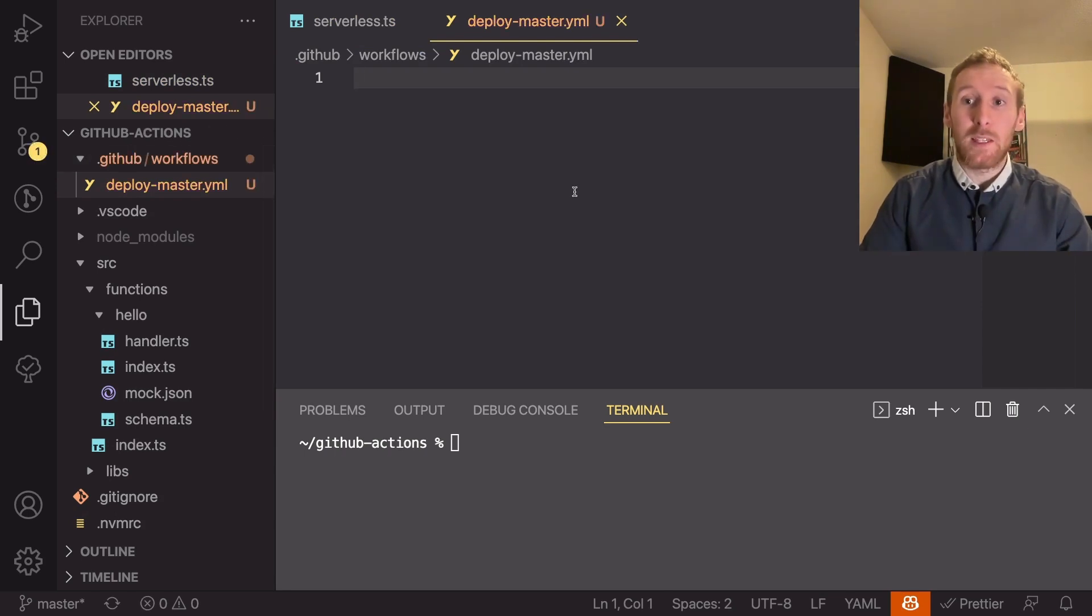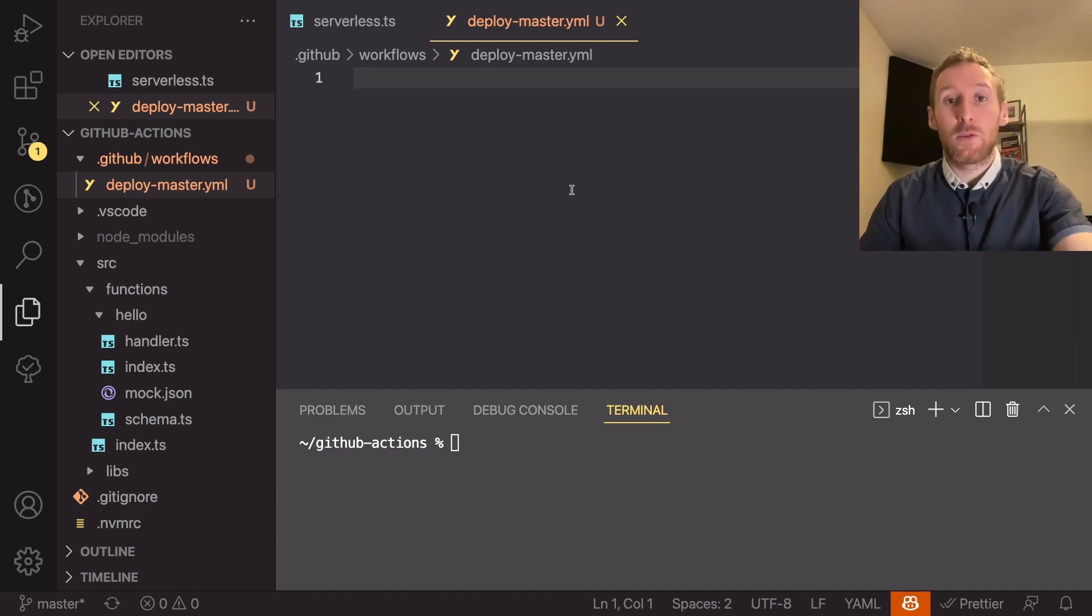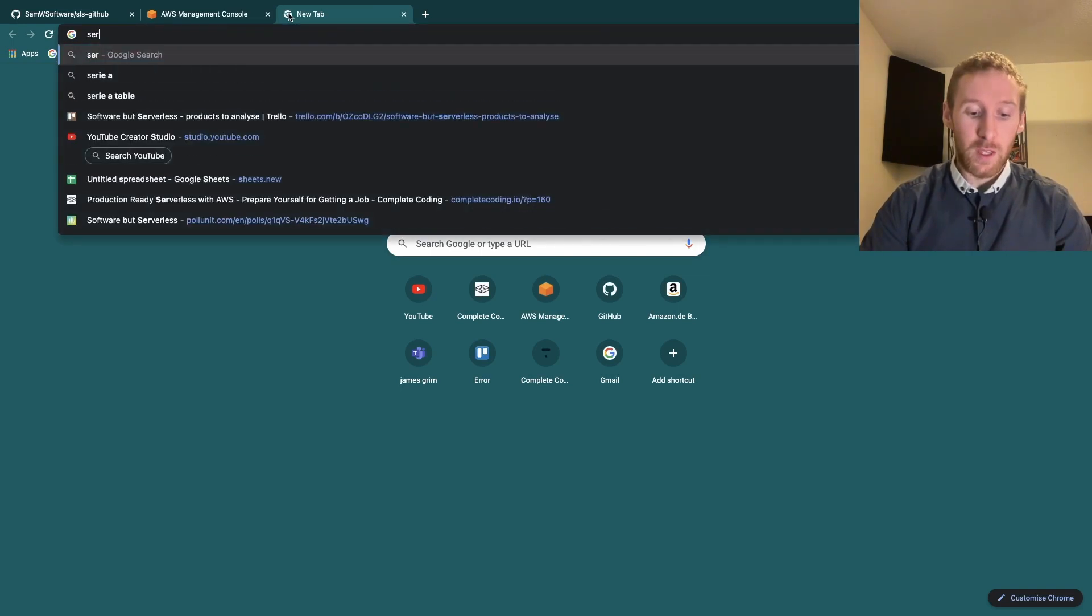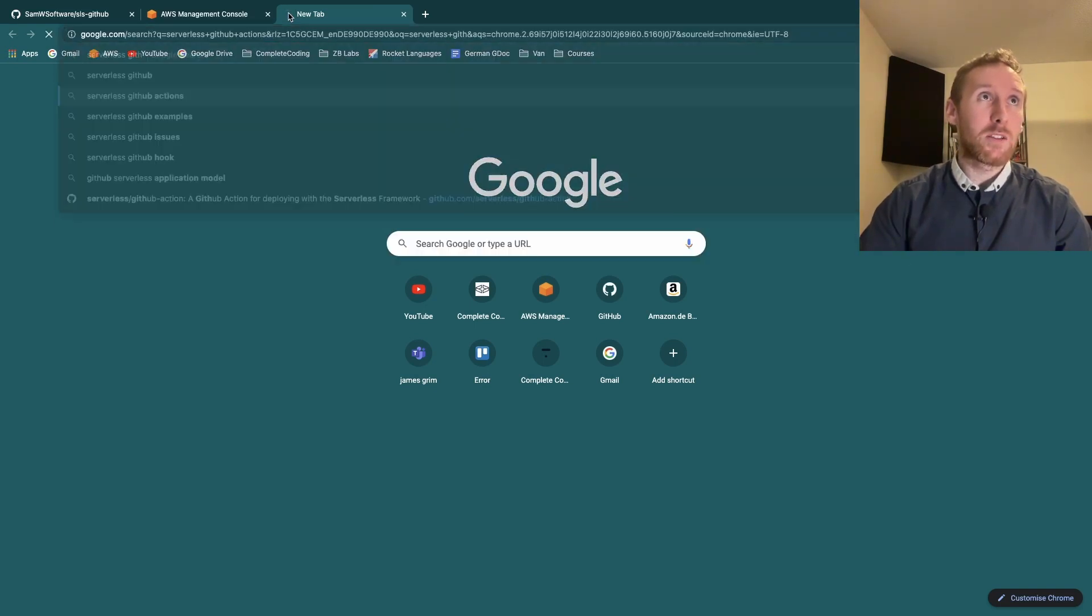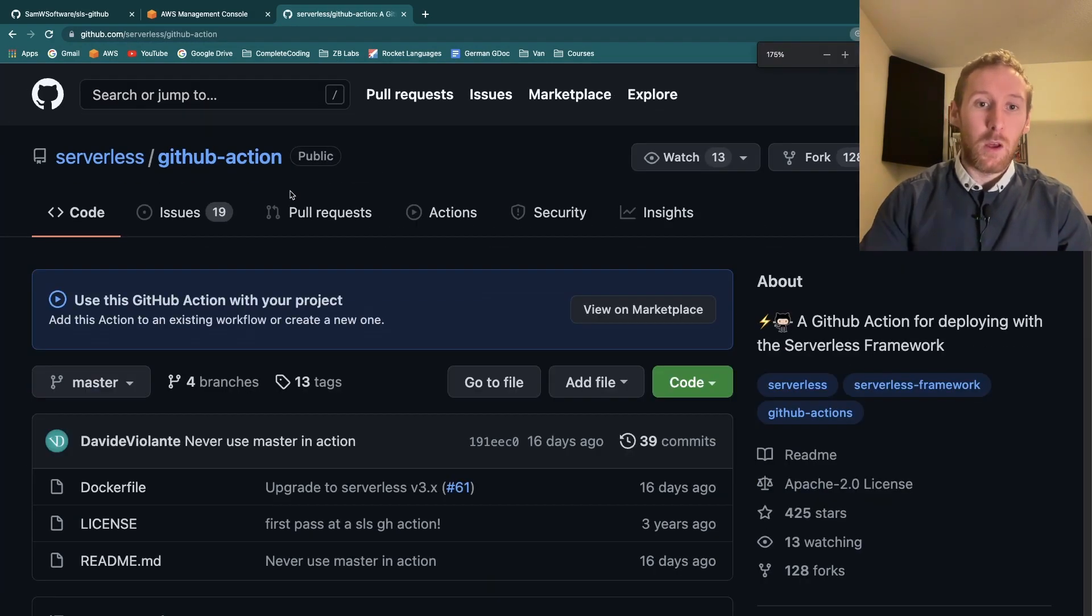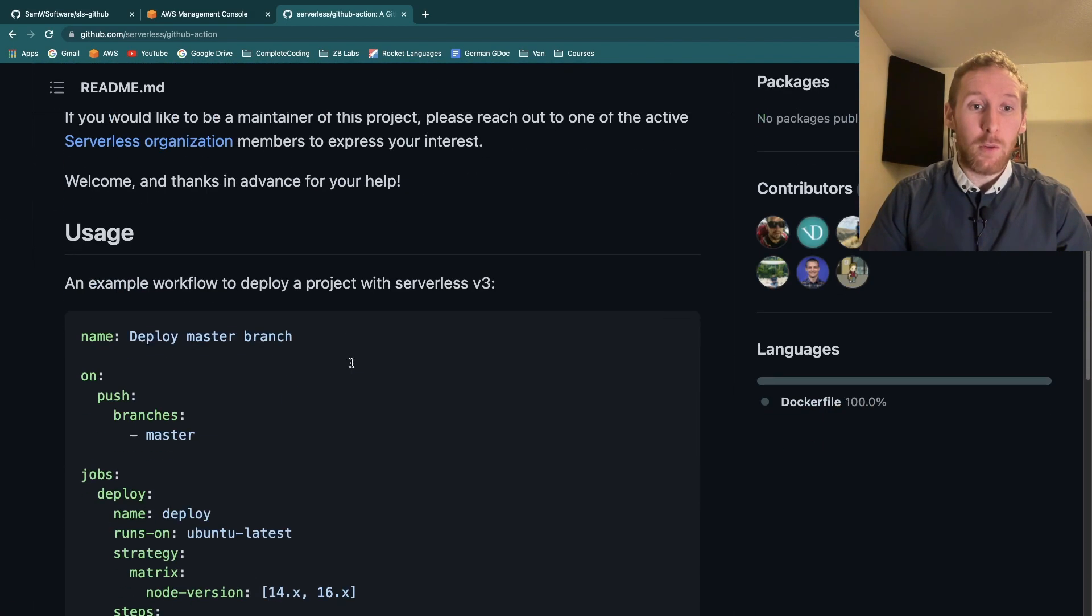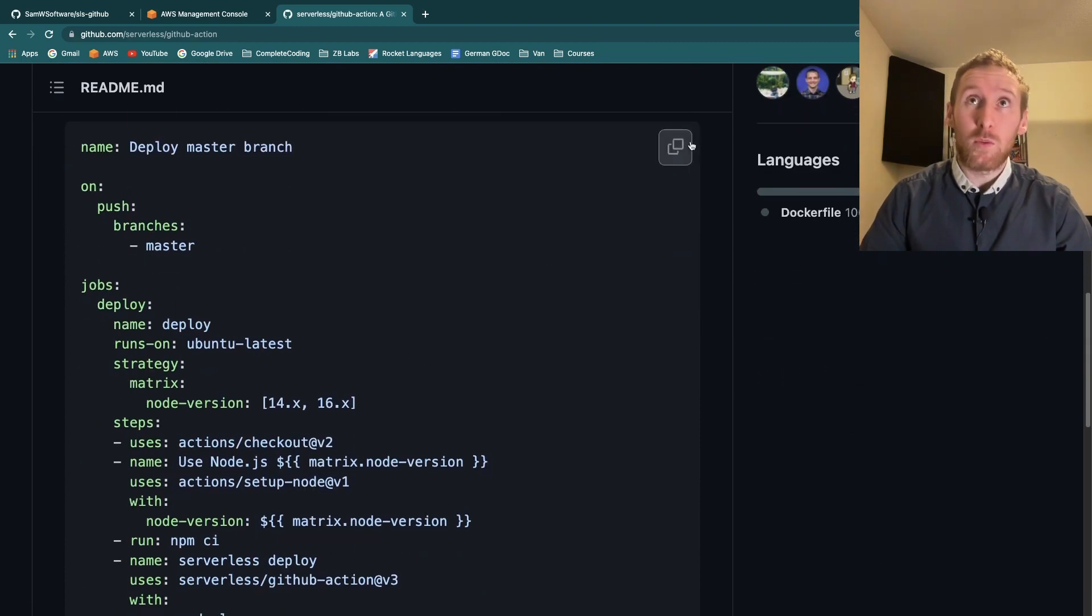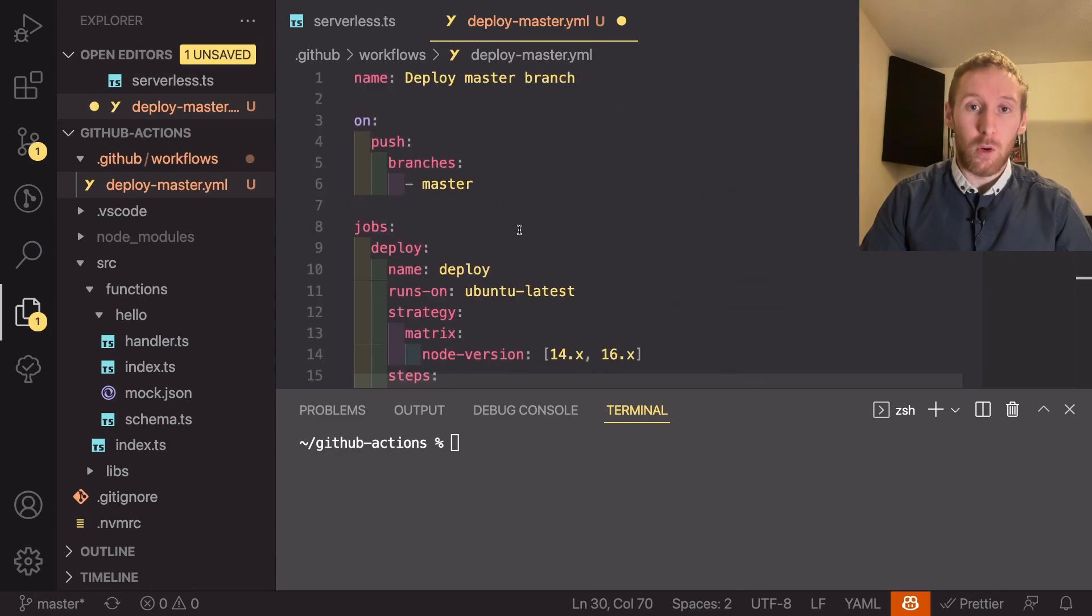Now you can write these scripts yourself and they are just yaml commands using bash, but what we can do is we can actually get an example one that we can use from GitHub itself. So in our browser if we now search for serverless GitHub Actions and open the top link, in here they've got a GitHub Actions repo themselves and if we scroll down there is an example of how to use this. What we can do is we can just copy this file, head back into our IDE and paste that all in.